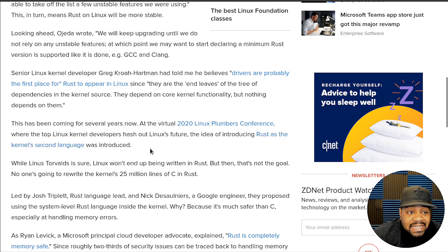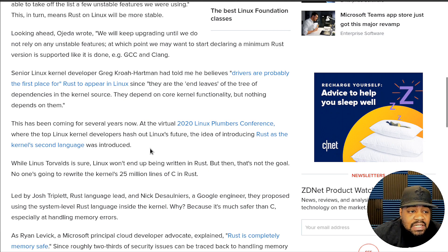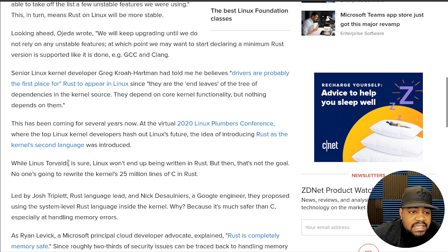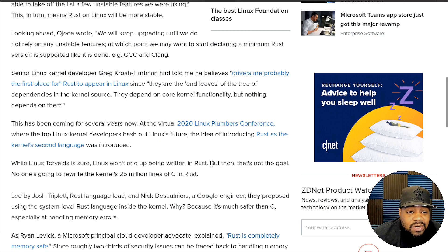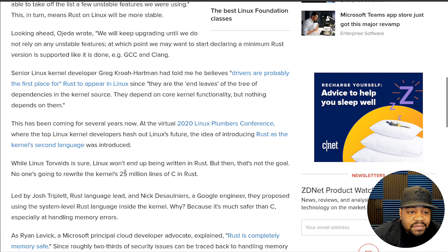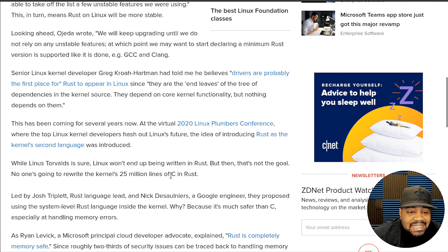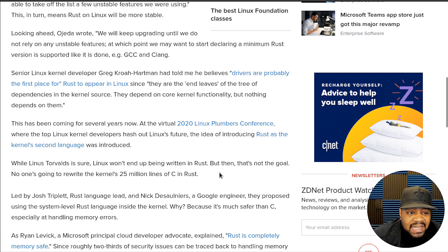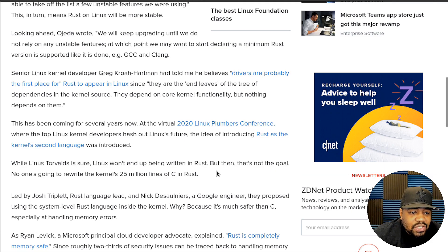At the virtual 2020 Linux Plumbers Conference, where the top Linux kernel developers hash out Linux's future, the idea of introducing Rust as the kernel's second language was introduced. While Linus Torvalds is sure Linux won't end up being written in Rust, that's not the goal. No one is going to rewrite the kernel's 25 million lines of C in Rust, which is true. I don't think anybody will go through and rewrite the full kernel in Rust, even though that would be a cool project.